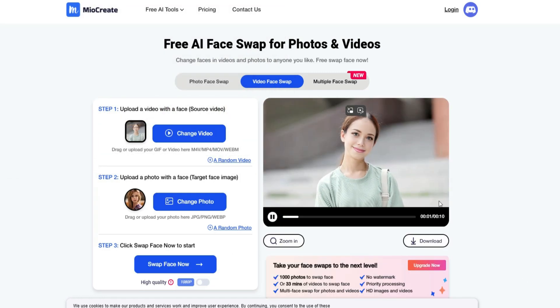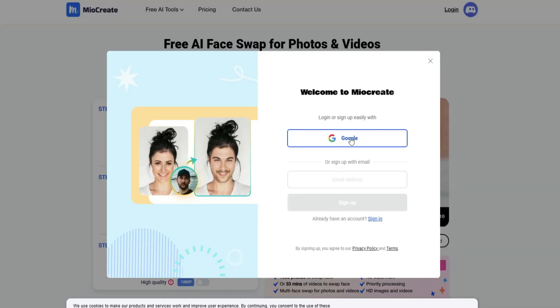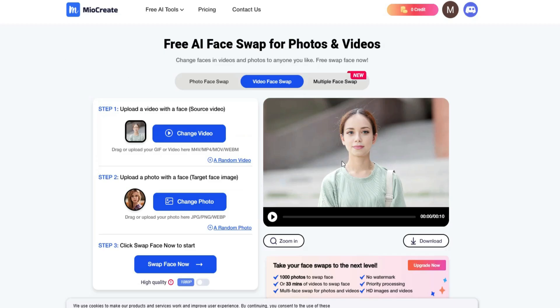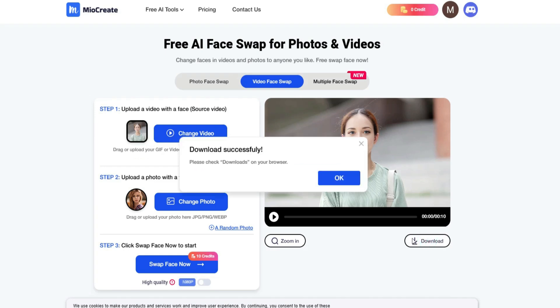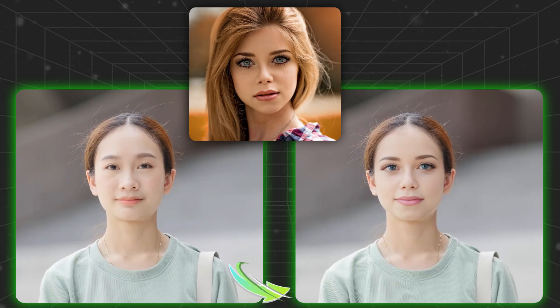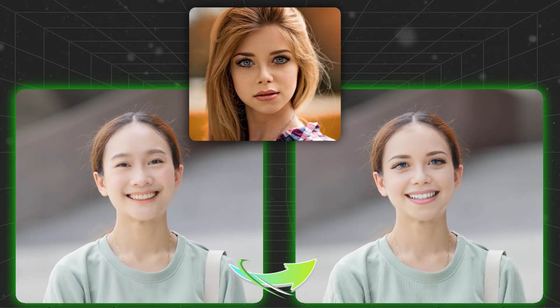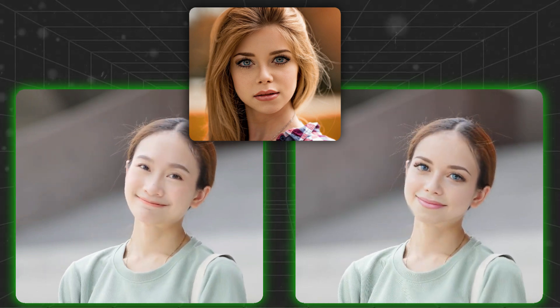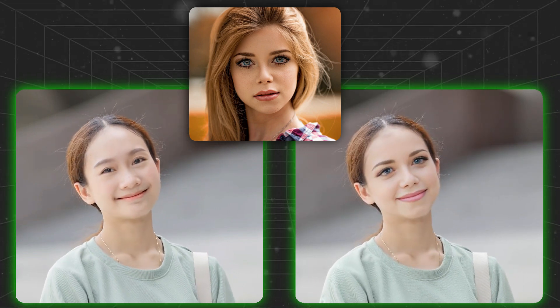Our video is ready now. Click on the Download button. To download the output, you have to sign up here. Simply continue with Google. After that, download the video. You can see there is not a single glitch in the video and even the facial expressions match perfectly without any distortion. It looks just like the original video.